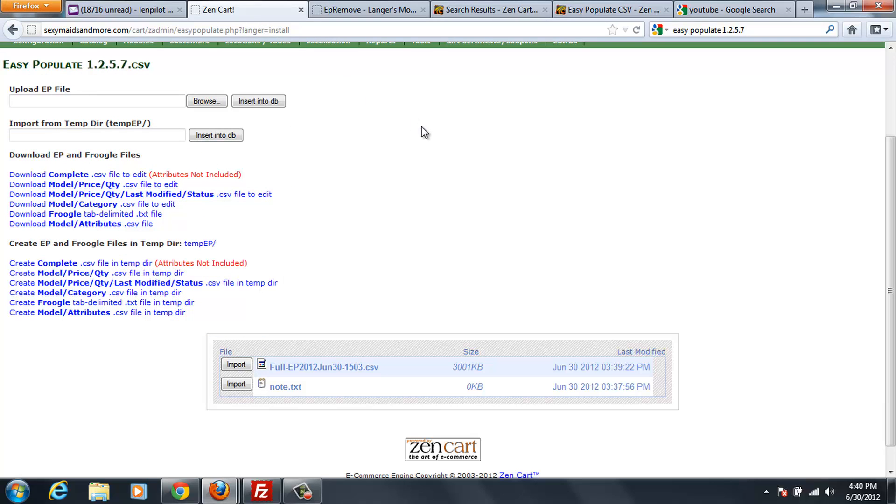So, anyway, that's how you install Easy Populate 1.2.5.7. It's very, very easy to do. And then, from there, you can go and export and import the files from your system.